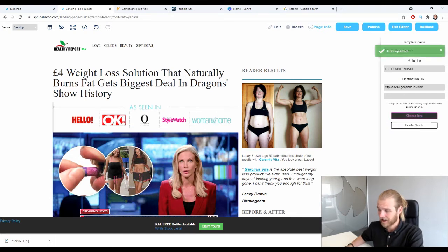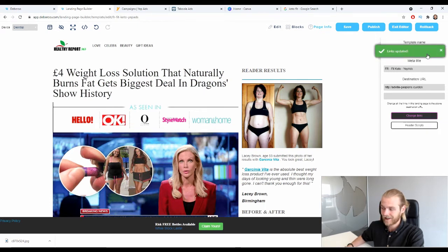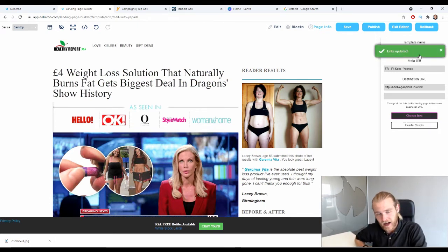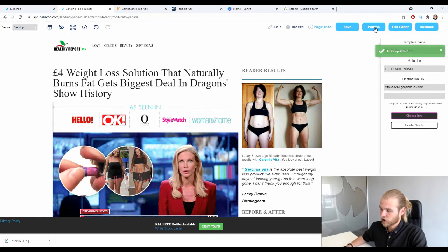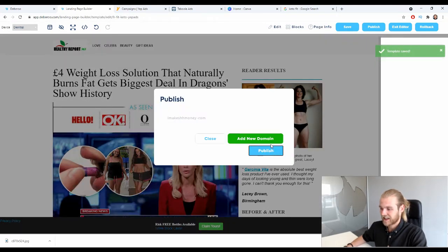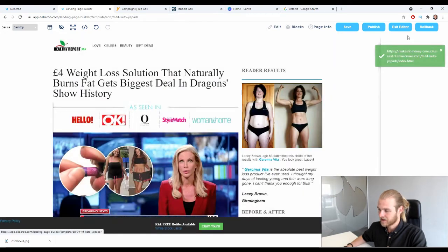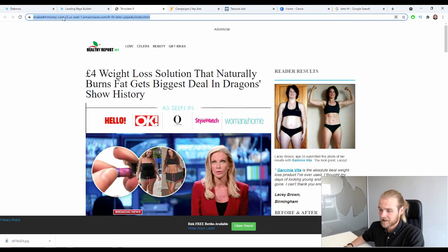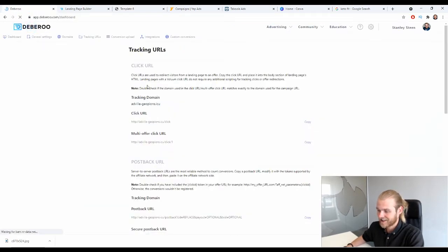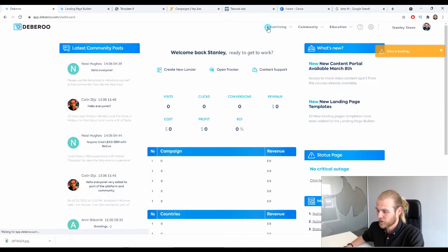Click the 'Change Links' button and the links will be updated — every clickable element on your landing page will now redirect the user to your click URL and thus to the offer page where they can order the product. Once that's done, publish the landing page and copy the landing page URL.